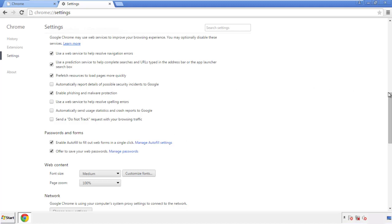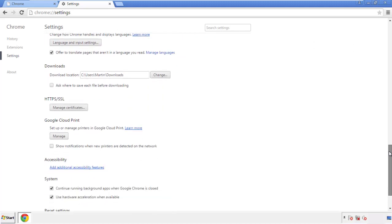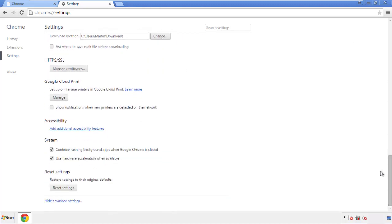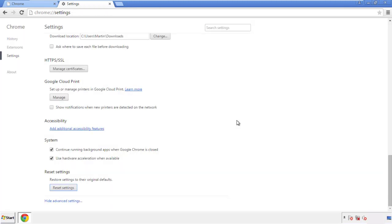Now we can move on to resetting the browser. Back to Settings and all the way down to the bottom — click Reset Settings.